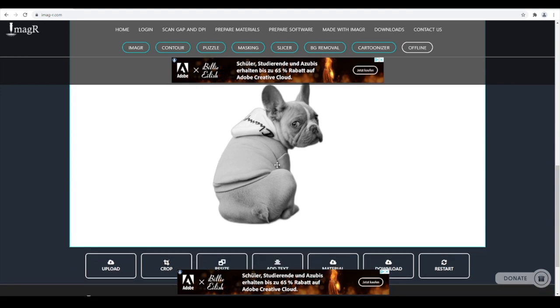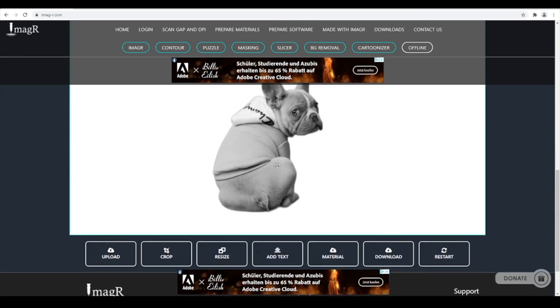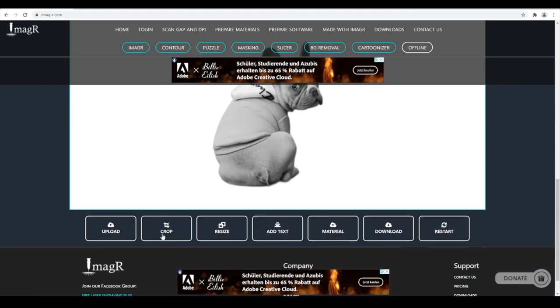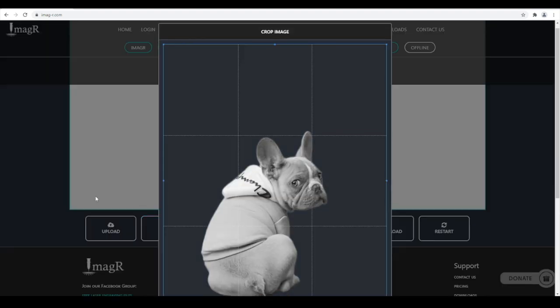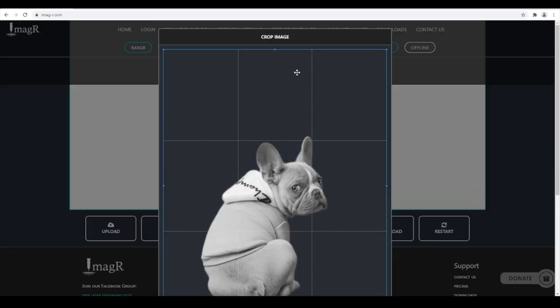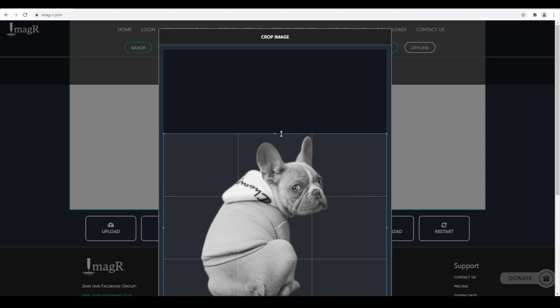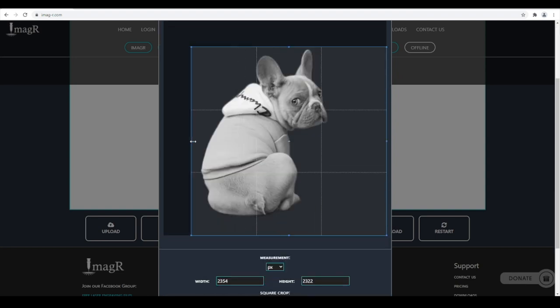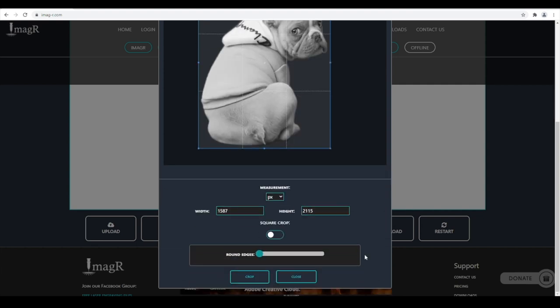Since the image has the same size as before, we need to crop unnecessary areas with the crop tool. With the blue buttons you can restrict the puppy. If you're happy with the selection, click the crop button.